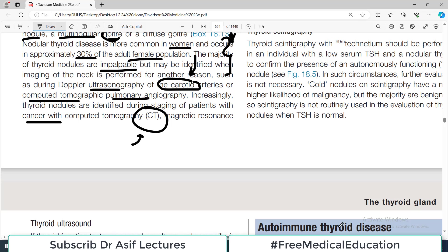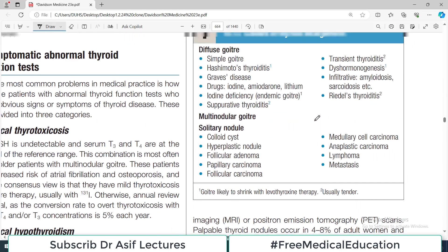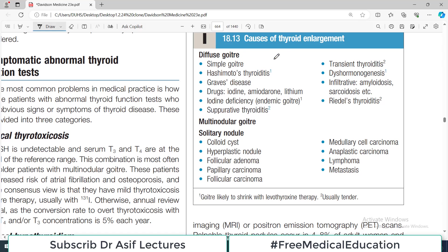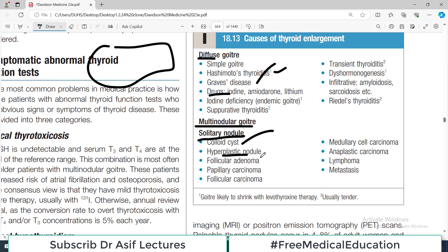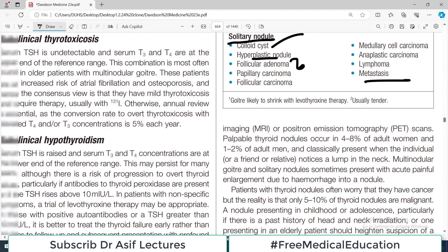You identify nodules in the thyroid as an incidental finding. A table demonstrates causes of thyroid enlargement. If the enlargement is diffuse — meaning the whole gland is enlarged — it can be due to Hashimoto's thyroiditis, Graves' disease, or certain drugs. There can also be inflammation of the thyroid gland, multinodular goiter, or single nodules caused by a cyst, a hyperplastic nodule, a benign follicular adenoma, or malignant cancers. A solitary nodule can also represent a metastatic lesion — a tumor from elsewhere that has traveled to the thyroid.